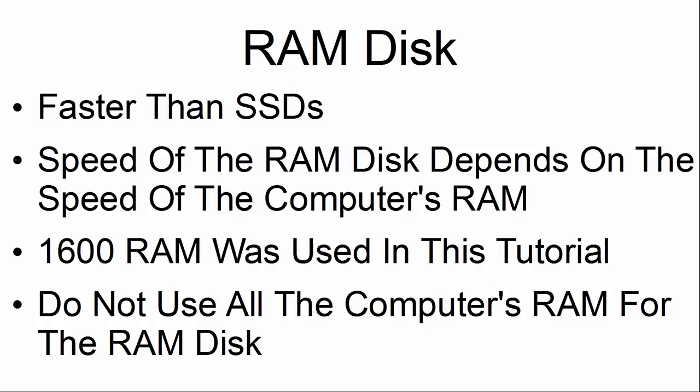We will find that RAM disks are faster than SSDs. The speed of the RAM disk depends on the speed of the computer's RAM. 1600 RAM was used in this tutorial.